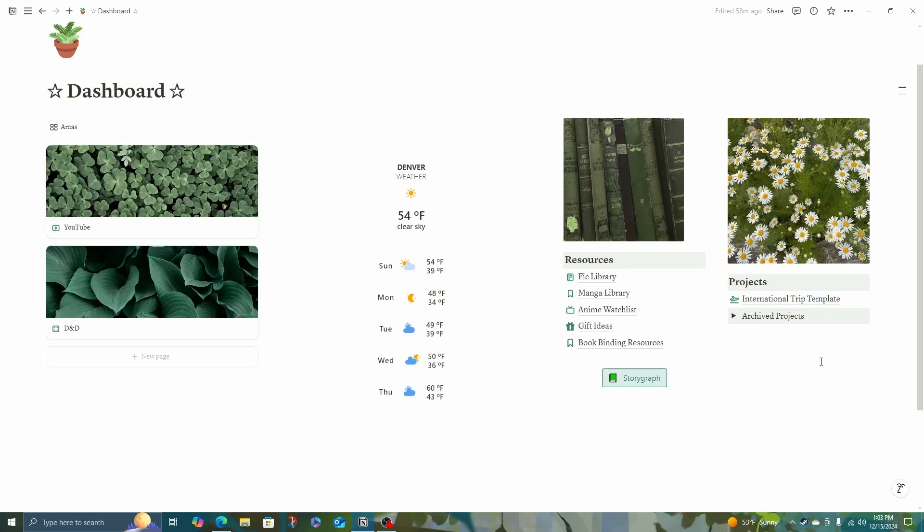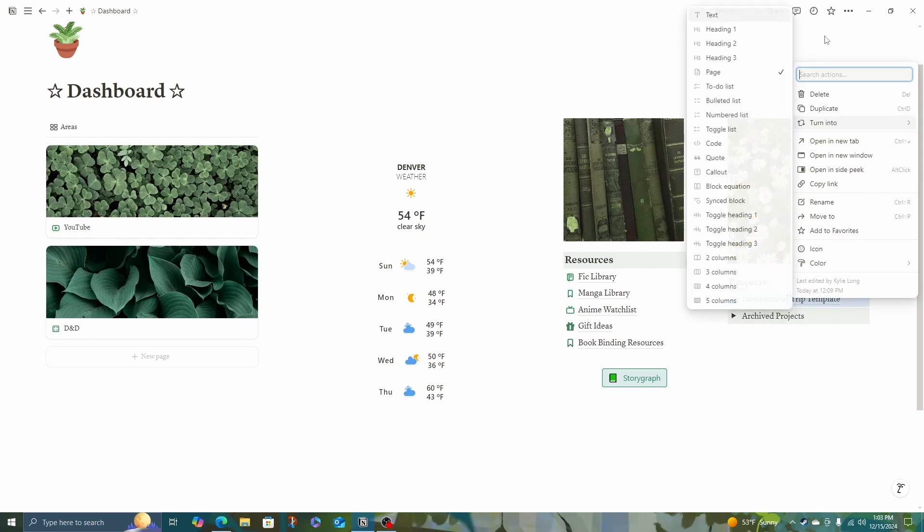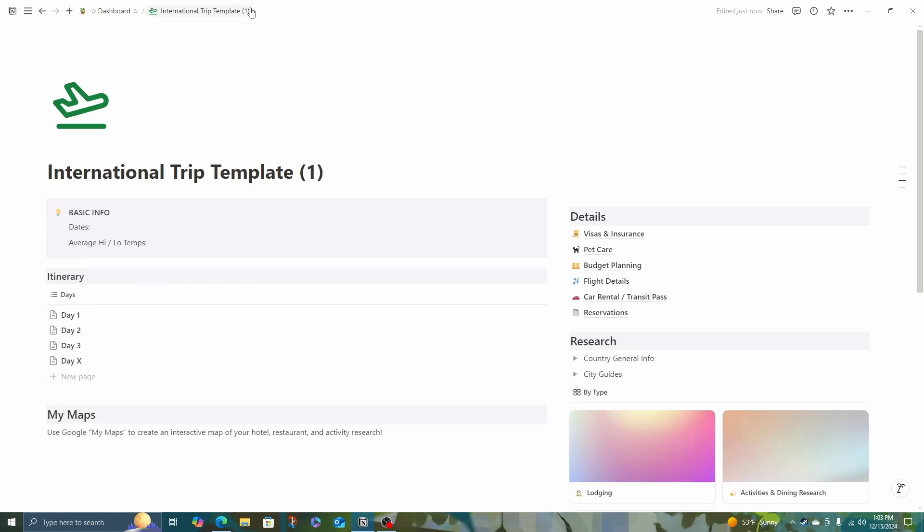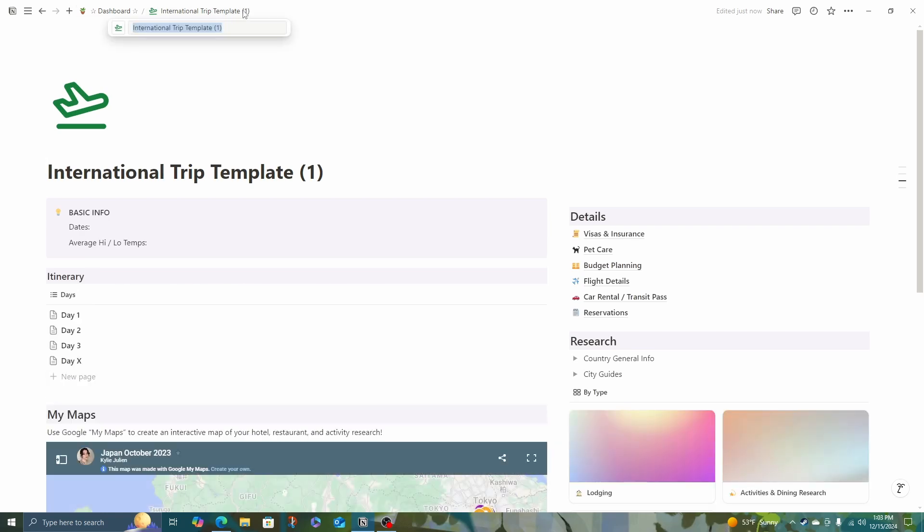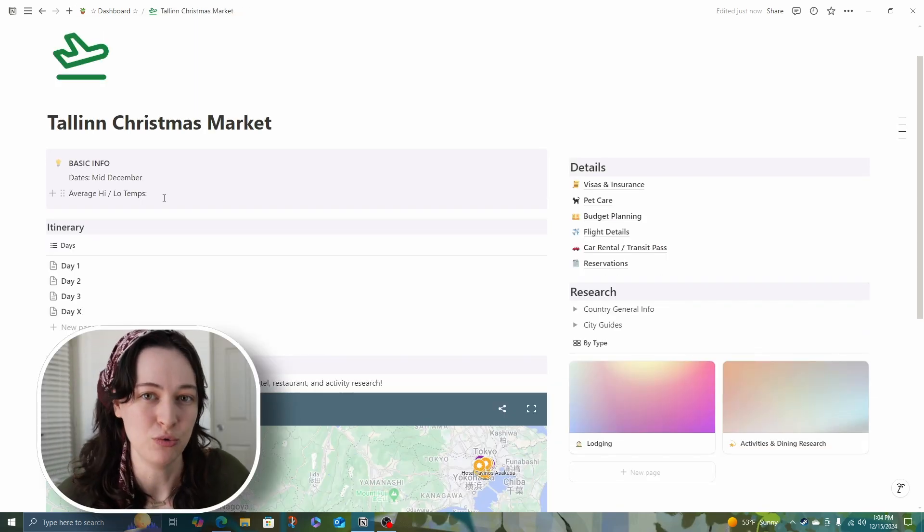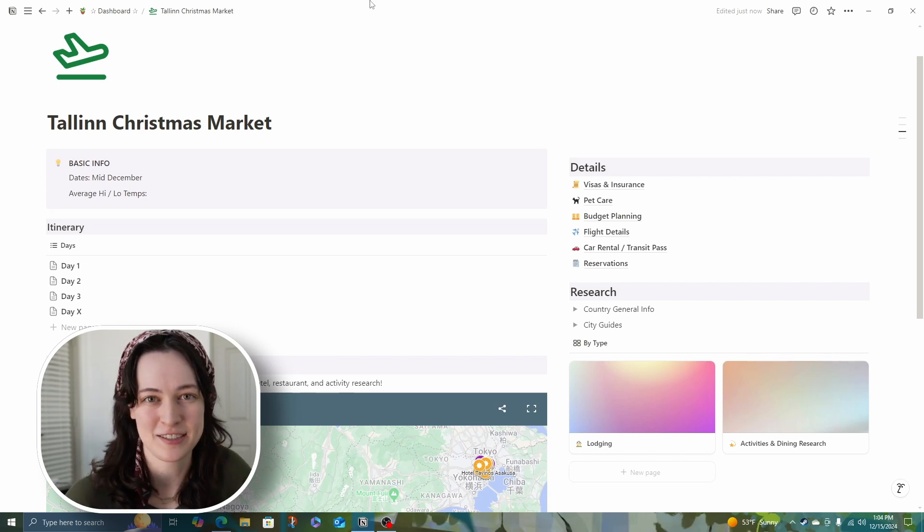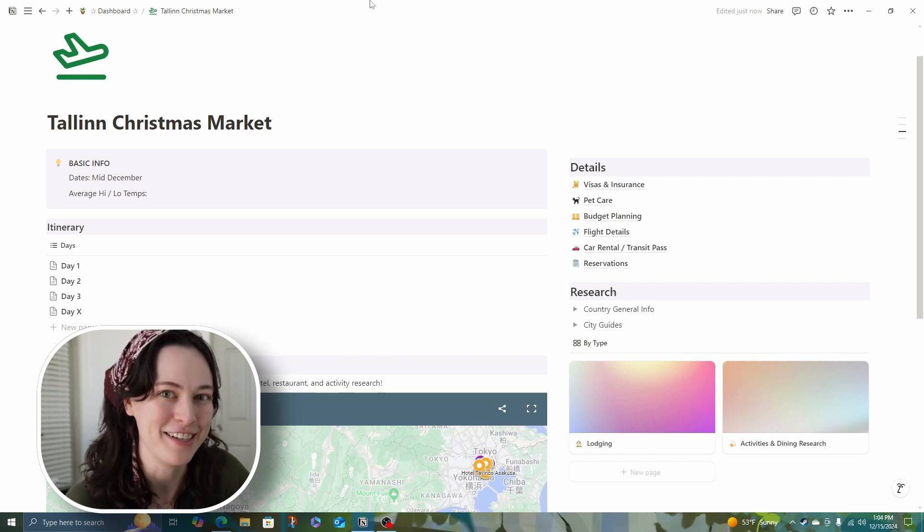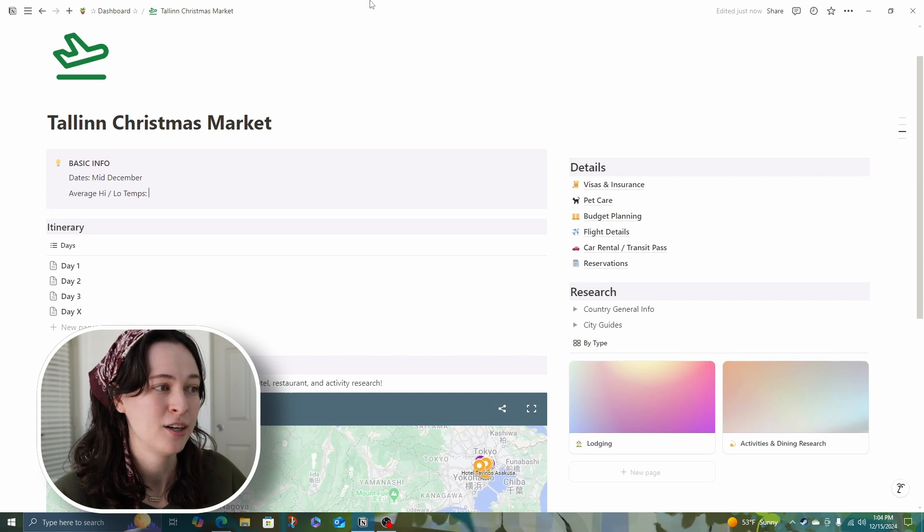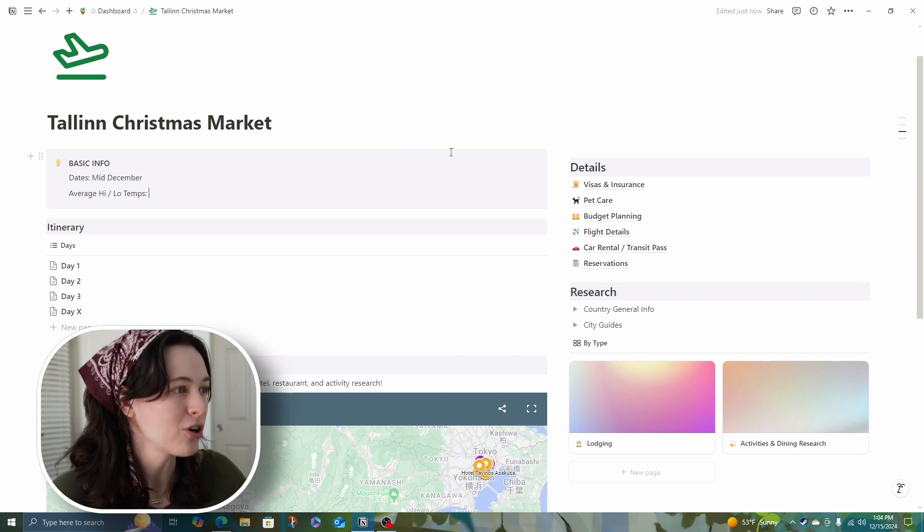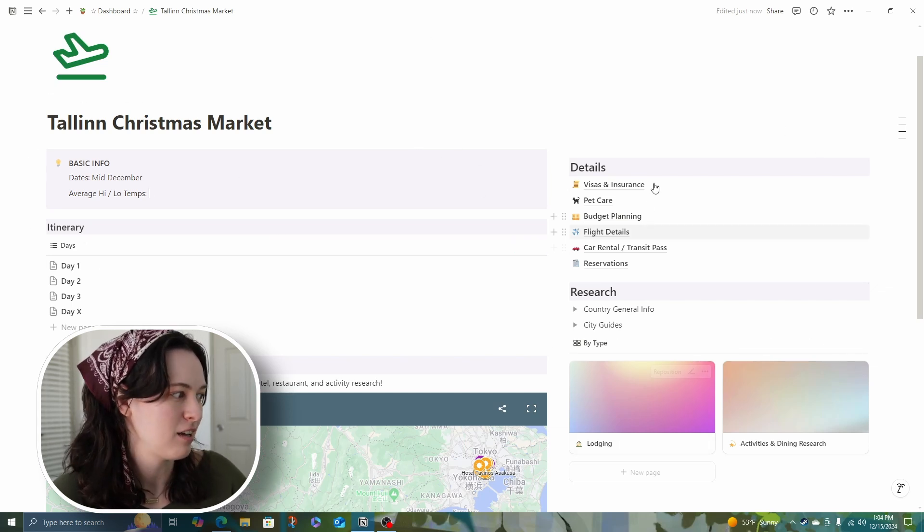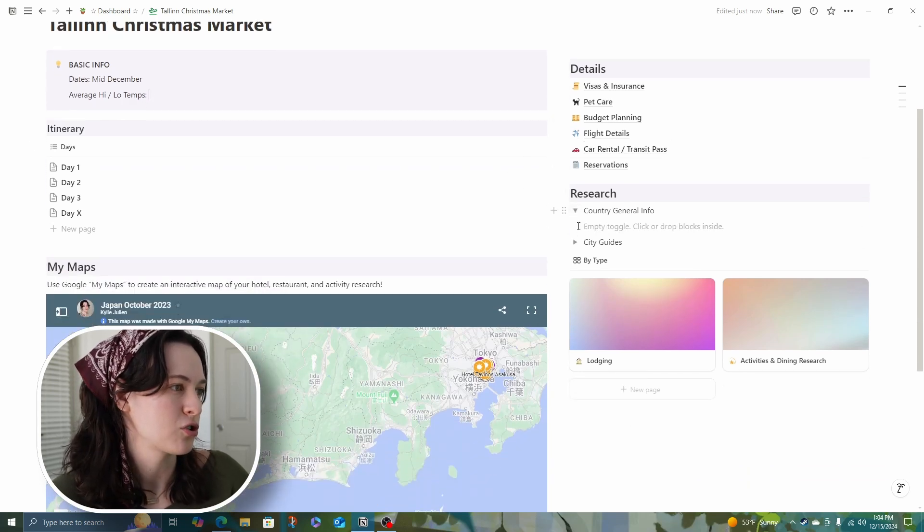This is my Notion dashboard, and it's really simple on purpose. I'm using a version of the Para system from Building a Second Brain, and it's been working well so far. I'll start by duplicating my international trip template and popping into it. This planner has pretty much everything you need, but I like to start with the exciting stuff, which is planning the activities I'm going to do.